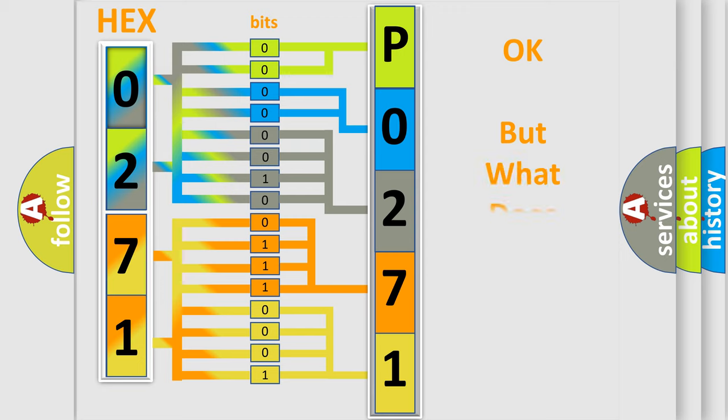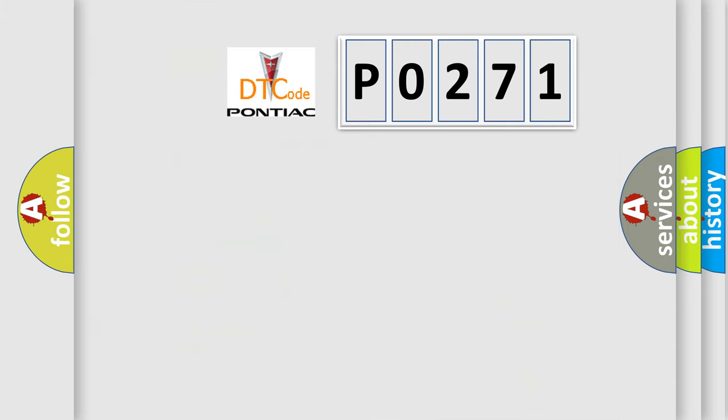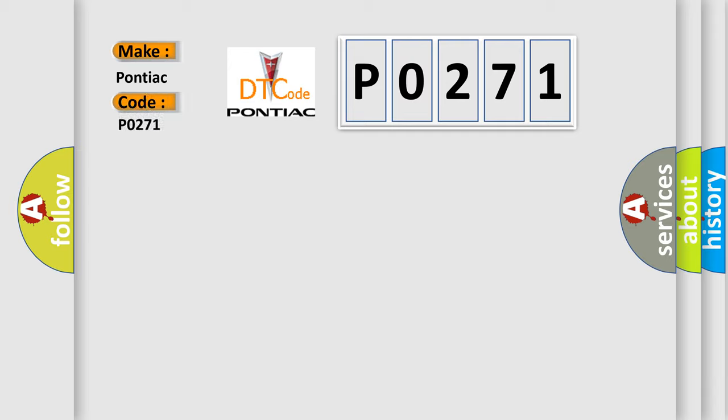The number itself does not make sense to us if we cannot assign information about what it actually expresses. So, what does the diagnostic trouble code P0271 interpret specifically for Pontiac car manufacturers?